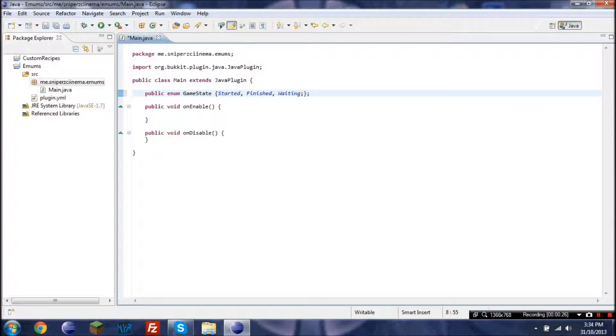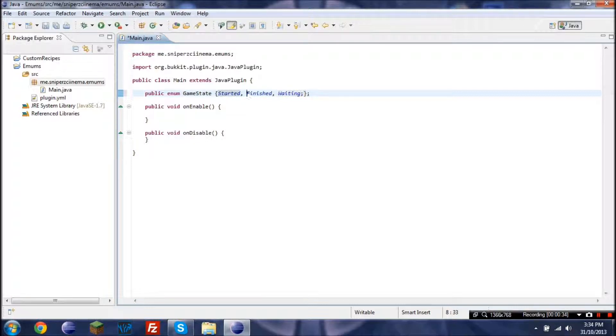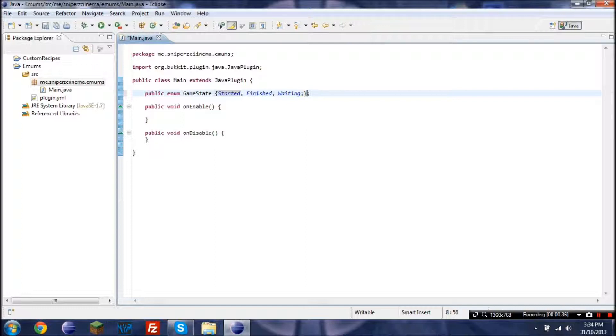And so that right there is an enum. Notice this little thing here. We need that to kind of say that that's the end of our little list, and then we still need this for the end of the line.